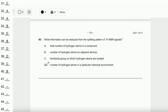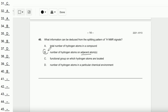Question number 40: What information can be deduced from the splitting pattern of an ¹H NMR signal? NMR splitting patterns depend on neighboring hydrogens — the number of neighboring hydrogen atoms. So the answer is B.